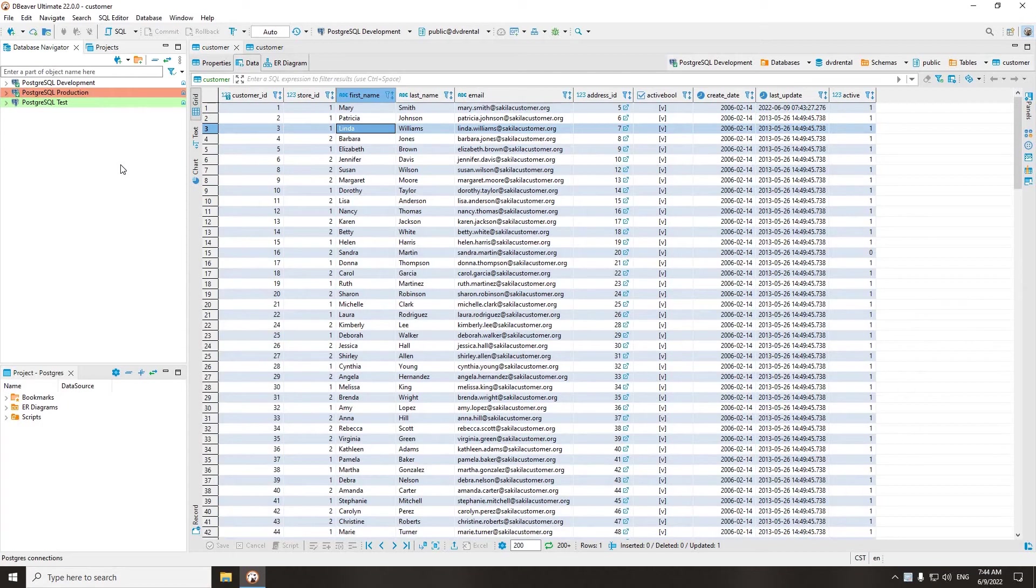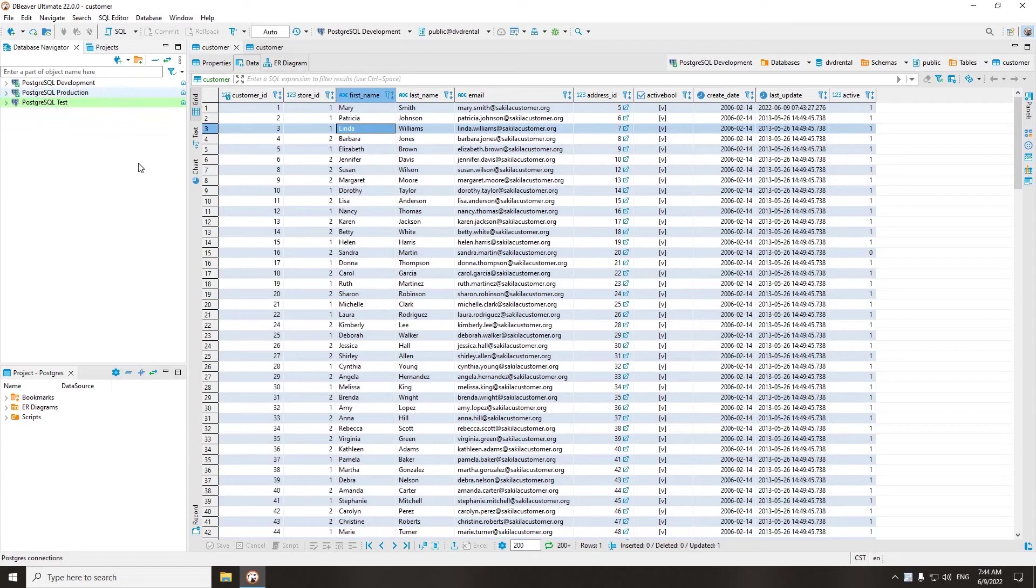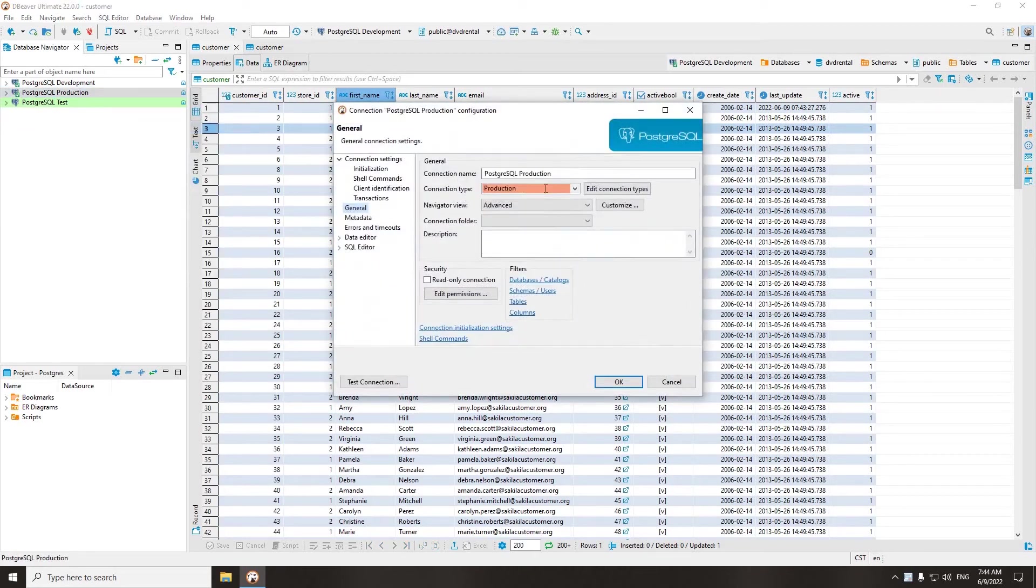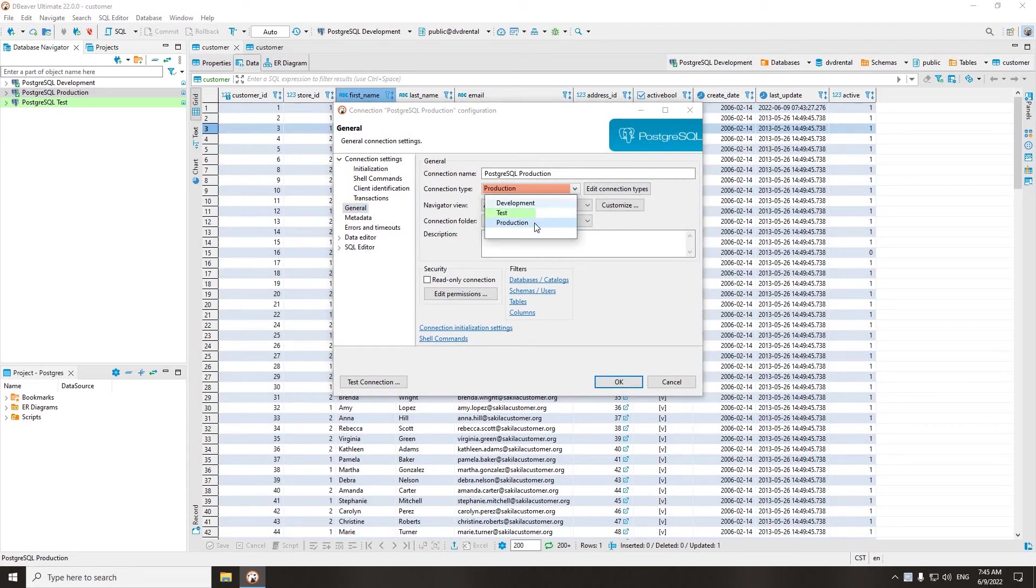Therefore, dBeaver has connection types that allow you to track transactions only when you need to. By default, dBeaver offers you a choice of three connection types: development, test, and production.